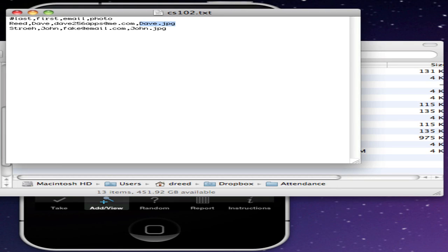This video demonstrates the new CSV import options added in version 4.0 and version 4.1 of Attendance.